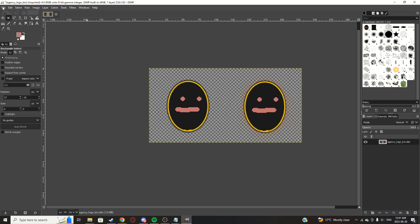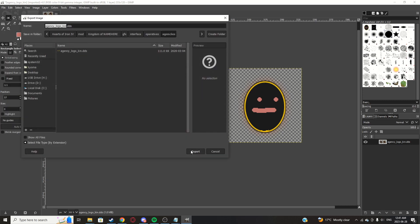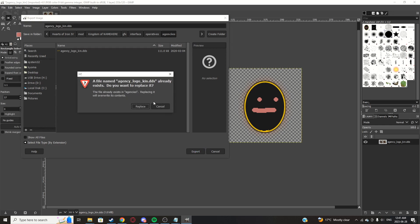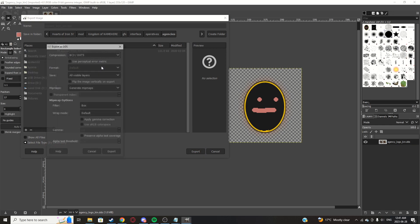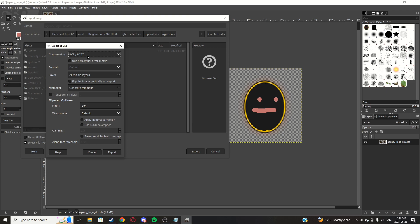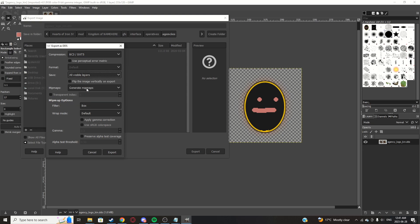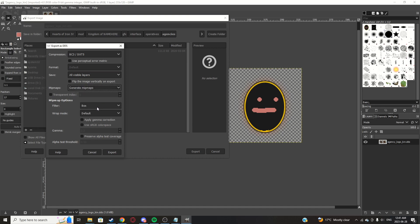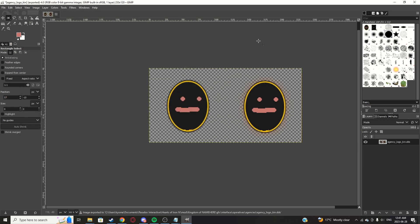So now click file, export as. Make sure not to click overwrite. Make sure it's export as, as settings may be messed up if you do that. Export, replace. Make sure your compression is BC3 DXT5, save all visible layers, mipmaps is change from no mipmaps to generate mipmaps, and filter is box, and click export.